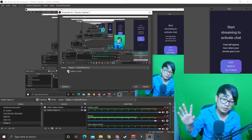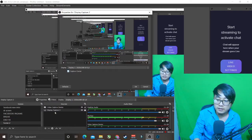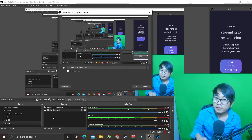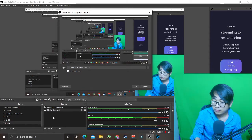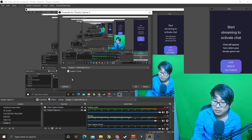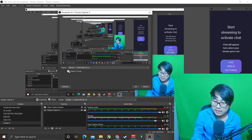Just like that, it'll be the same on game capture or window capture. Now I'm using display capture, so I'll just uncheck it.